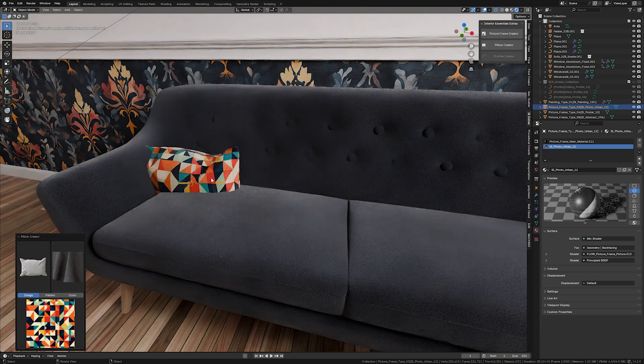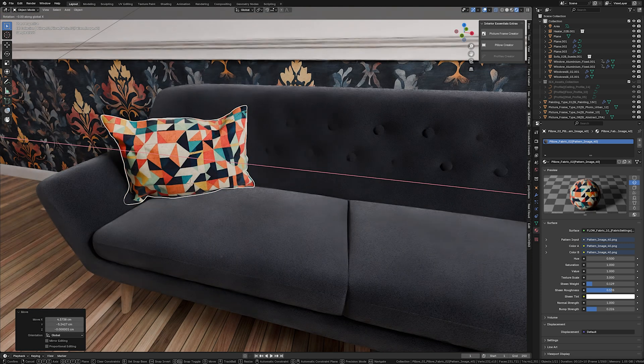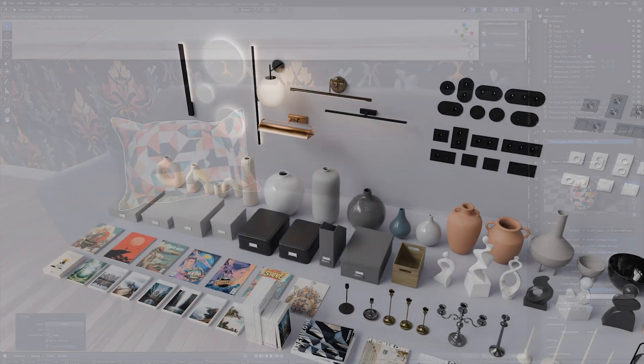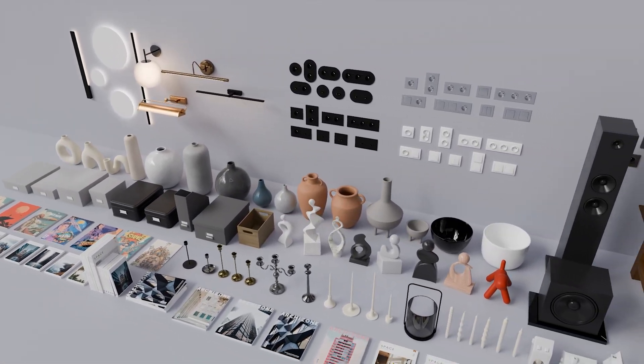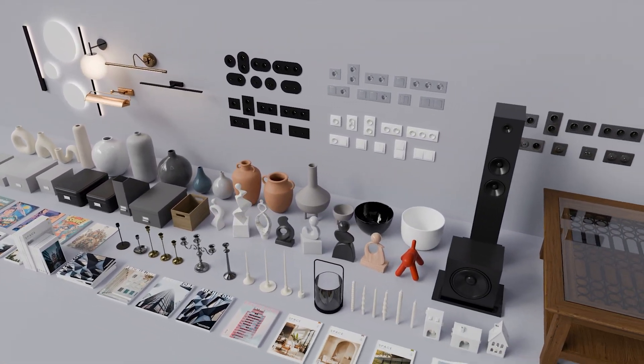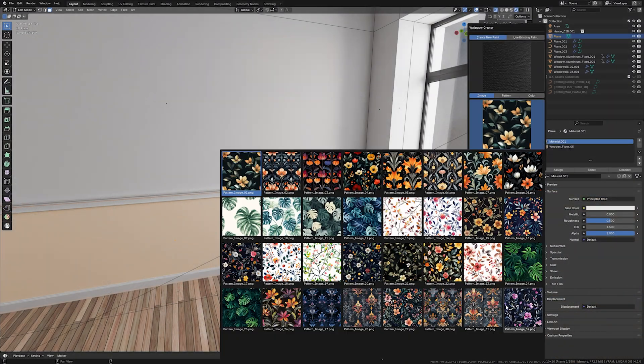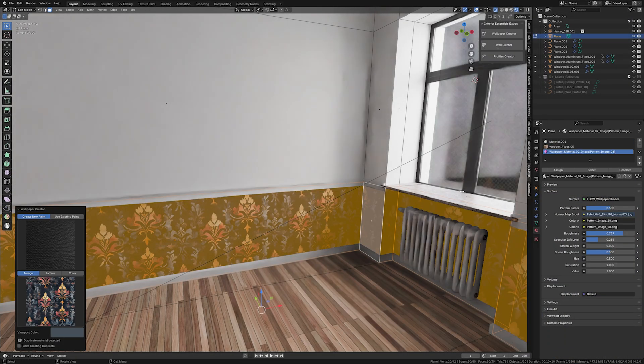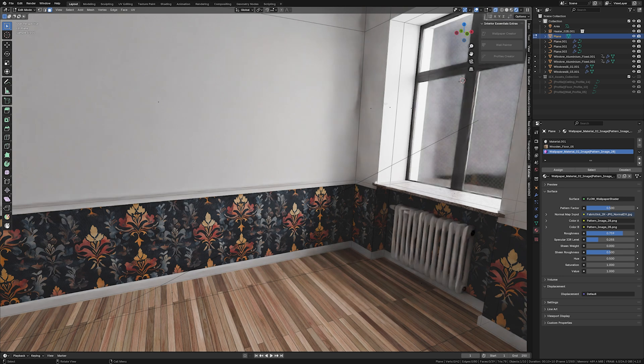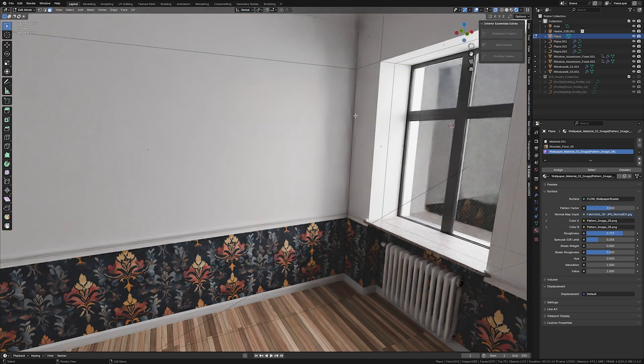And in this video, we're going through all those new assets and features, including the exclusive Interior Essentials Extras plugin, which adds a few interesting tools and generators for you to create breathtaking designs your very own way. So let's jump to it straight away!